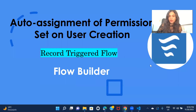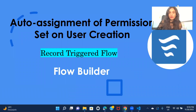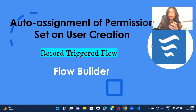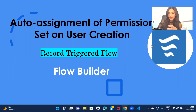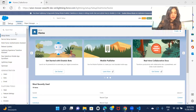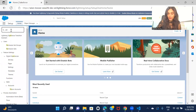Welcome back to another session of the Flow Builder practice set series. In this one, I'm going to show you how you can automatically assign a permission set to a user when the user is created in Salesforce. Rather than creating a user and then manually assigning the permission set, we are going to create a flow which will assign a permission set to the user whenever the user is created in the org.